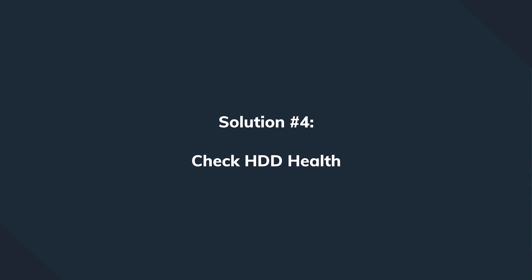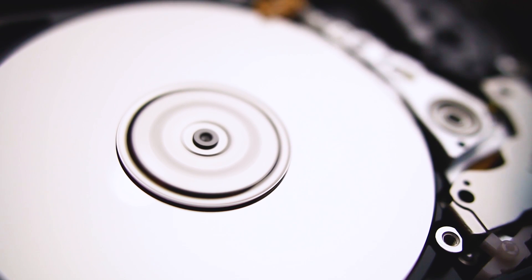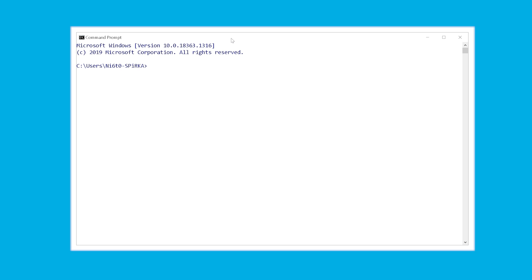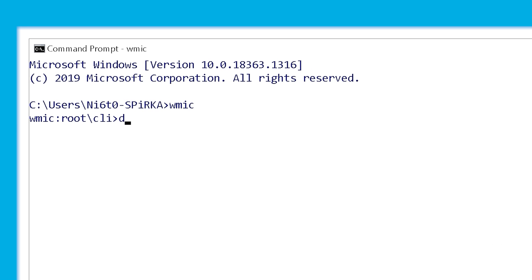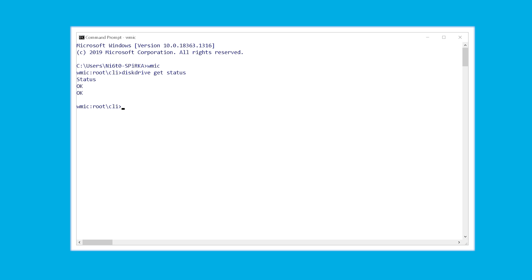Another reason could be a hard drive with bad sectors marked as unreadable, which can prevent the operating system from loading. To check your hard drive's condition, open Command Prompt, type 'wmic' and press Enter, then type 'disk drive get status' and press Enter. This will return the hard drive's health status immediately, letting you know whether it needs to be replaced.